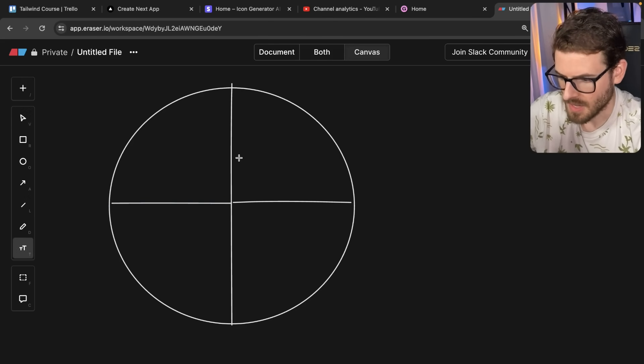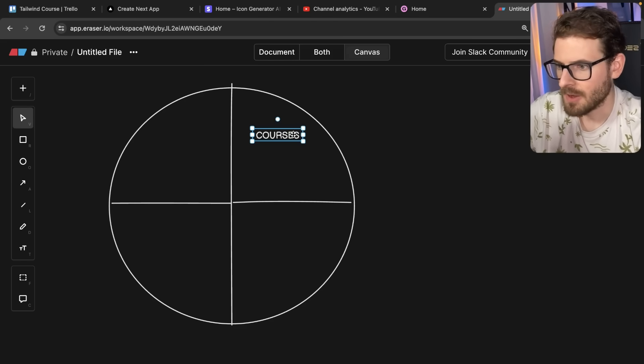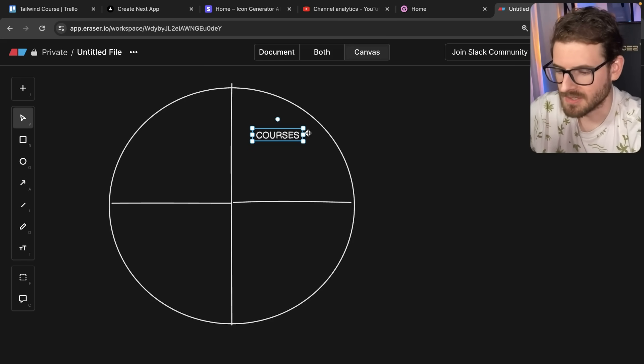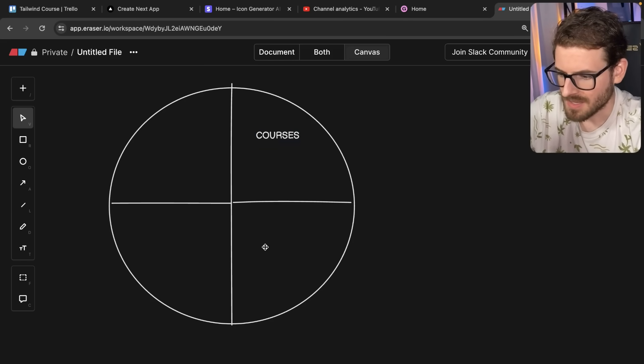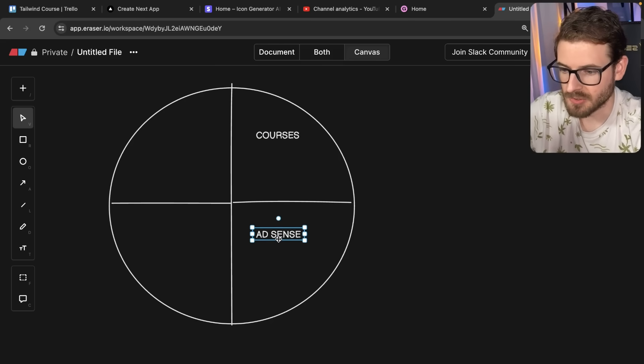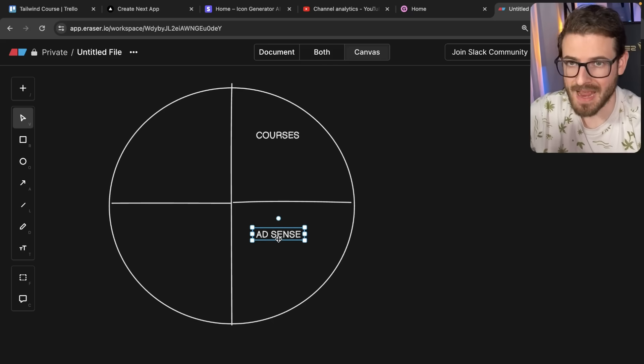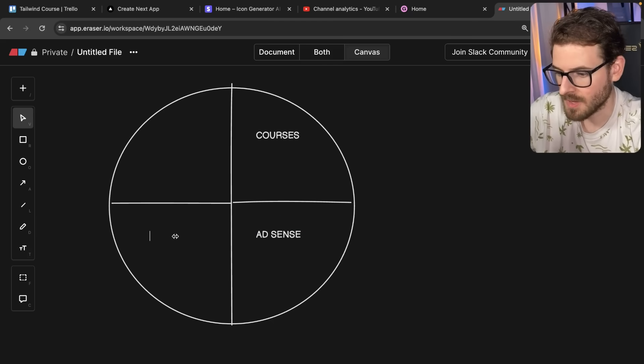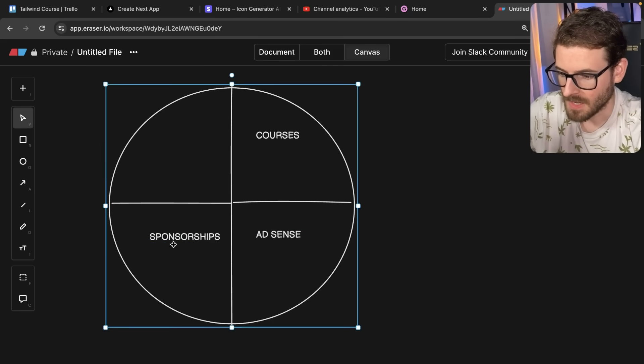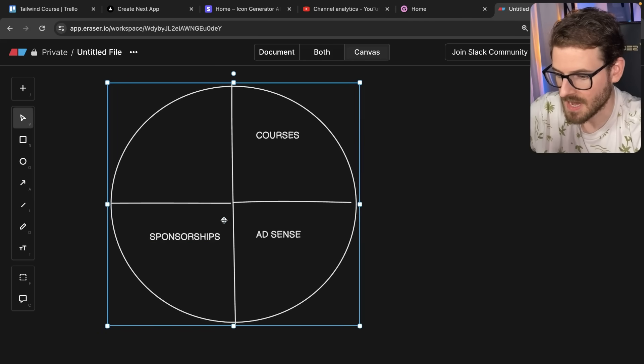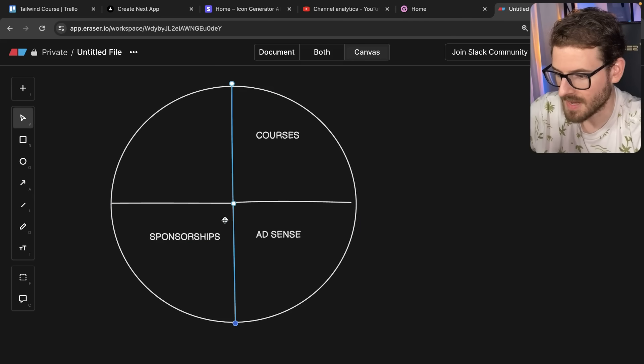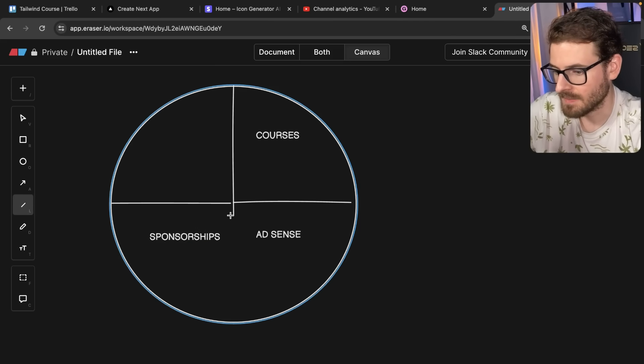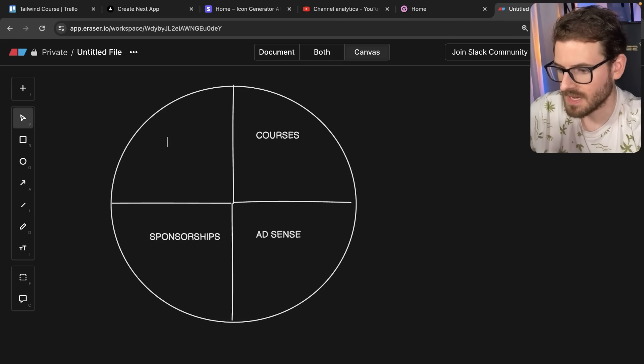The first one is courses. Right now, I only have one course on Gumroad that makes some money. The second area is AdSense. So that's money that directly comes from YouTube. When YouTube shows you ads, I get a cut of that revenue. I also have sponsorships. These are companies that reach out to me and say, hey, do you want to make a video about X, Y, and Z? And then I'll go ahead and make that video.